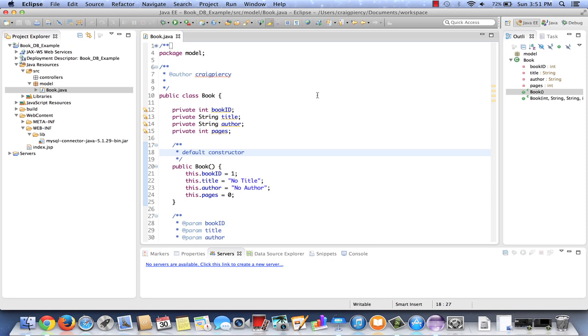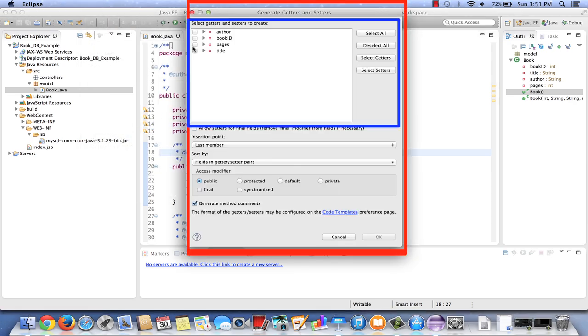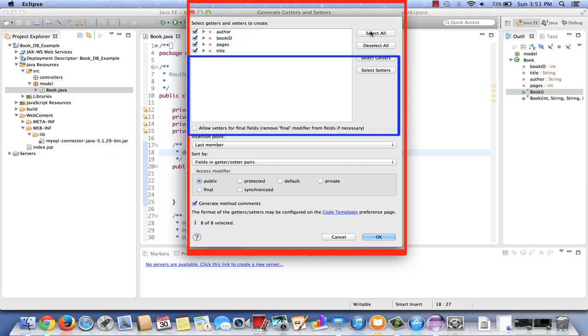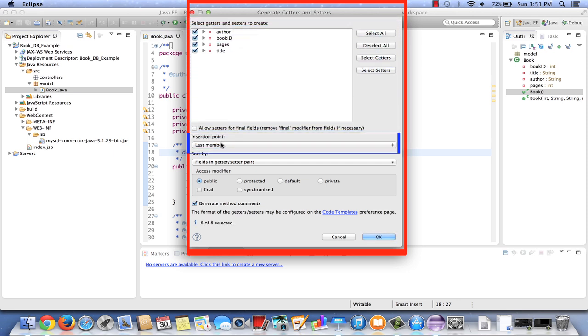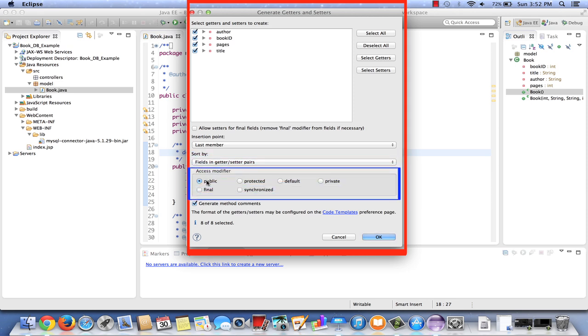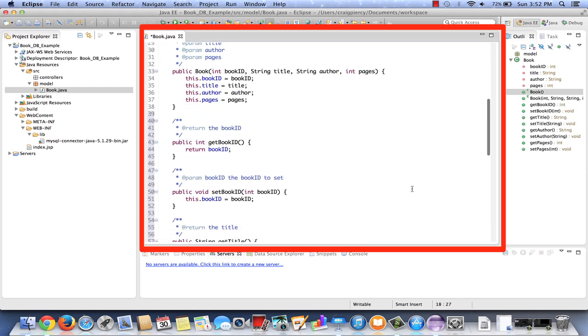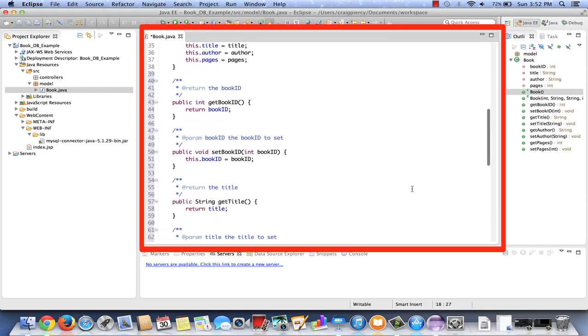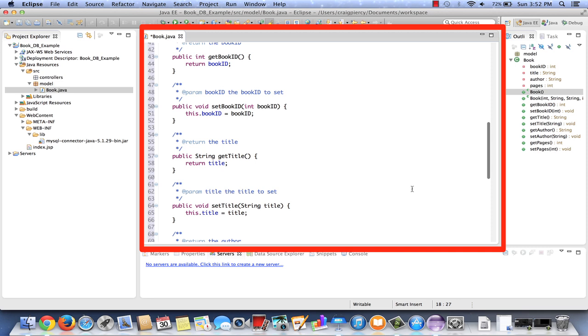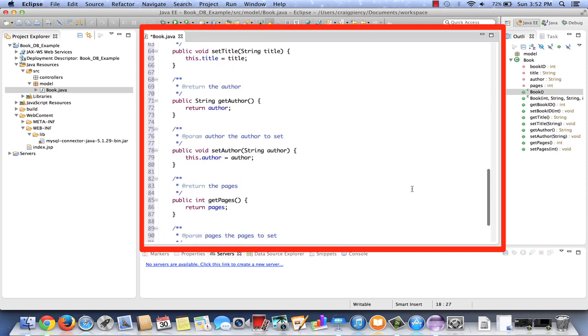Next, let's create setters and getters for each of our fields. Again, this is very simple in Eclipse. You can go to source, generate getters and setters. Make sure that all your fields are selected. Let's make the insertion point the last member. I like to keep my setters and getters together as pairs, so we'll sort them by fields and getters, setter pairs. Make sure they're publicly accessible. Once the dialog is set, click OK. We can scroll down and easily see that all the getters and setters have been set for our book.